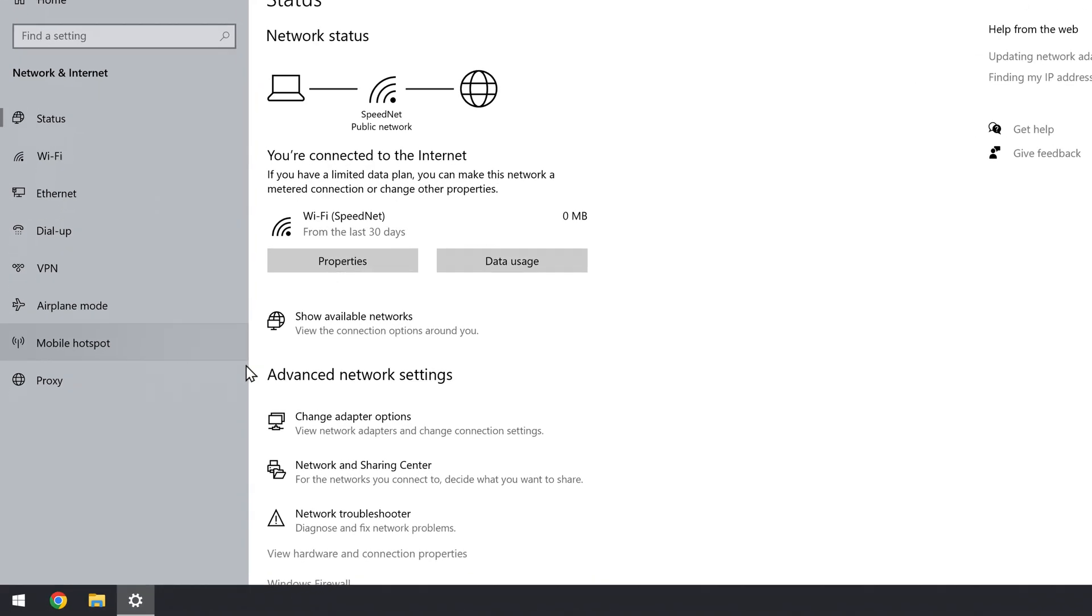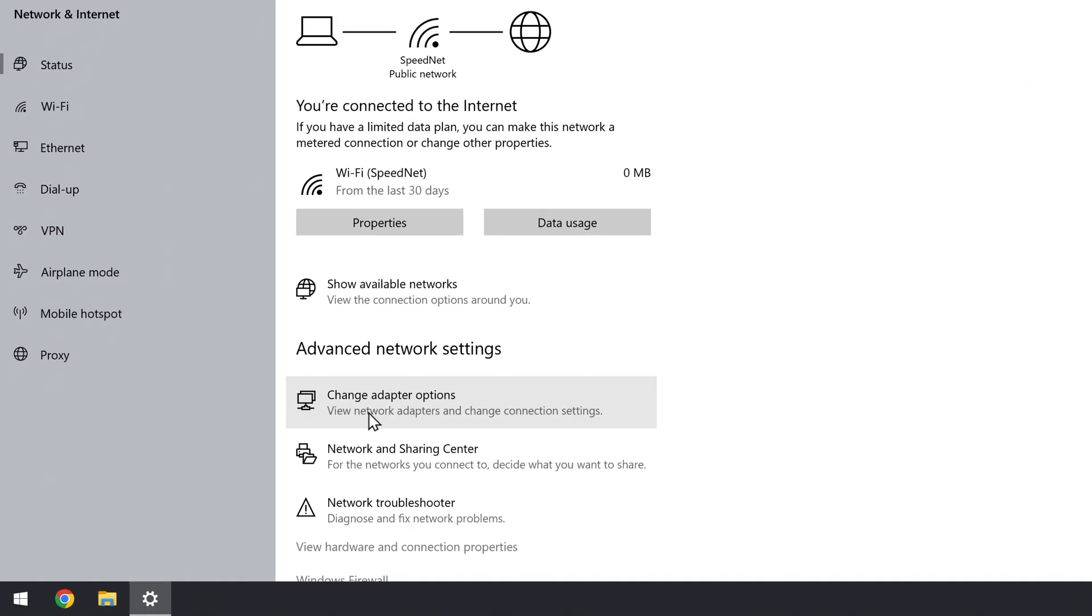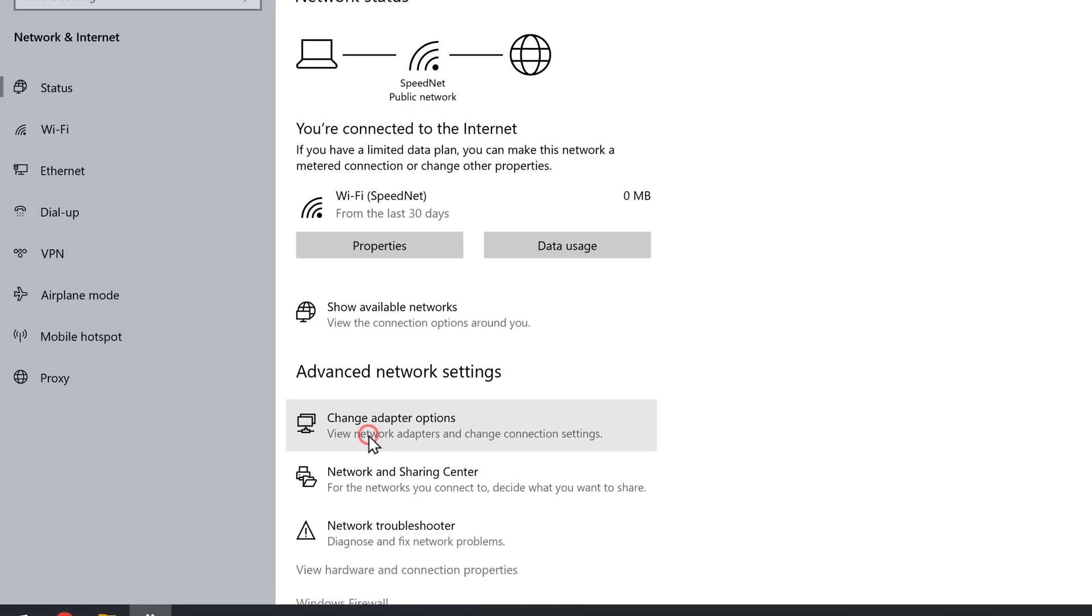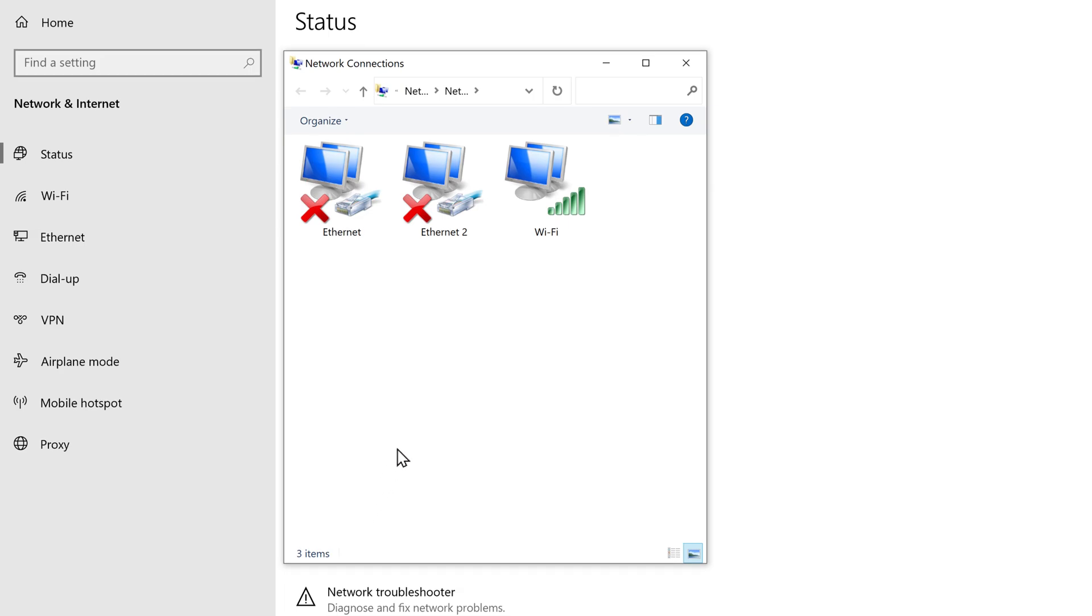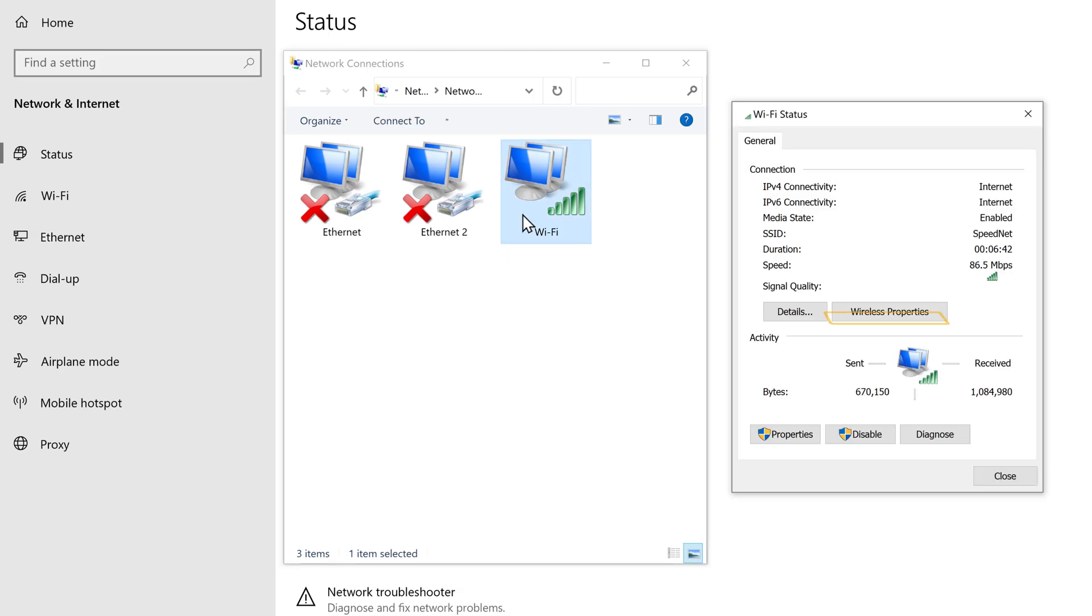Here, go to change adapter options, now open your wifi network and click wireless properties.